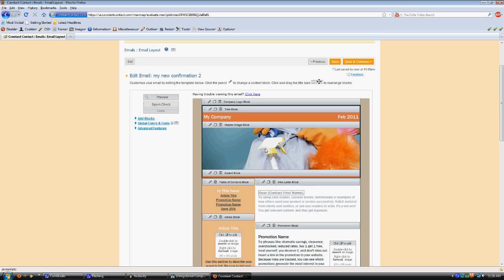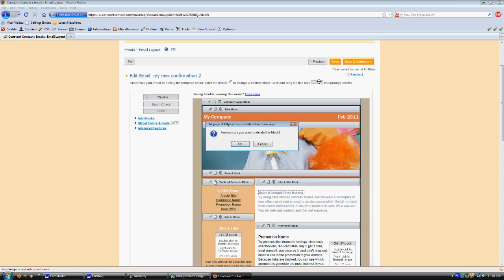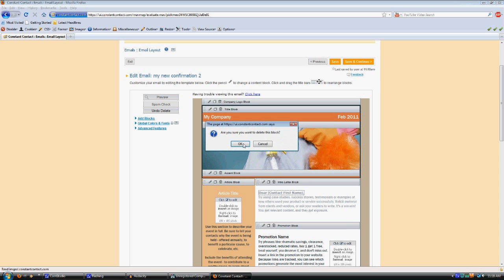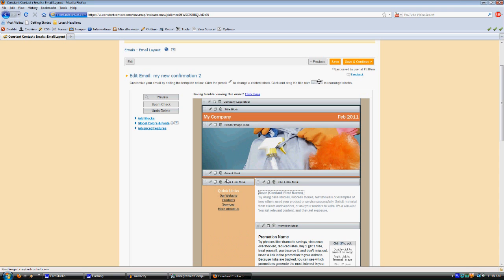Some of these templates have stuff that you don't necessarily need in all of your emails. You might want this quick links section, so you can put a link to your website and that kind of information.